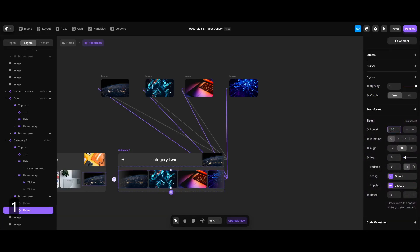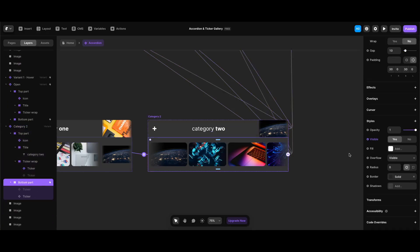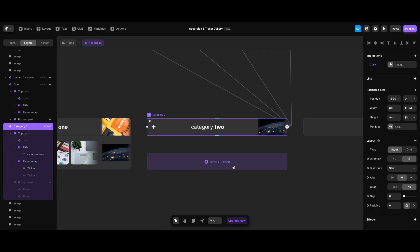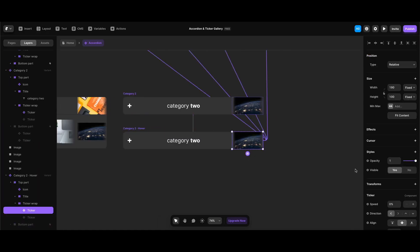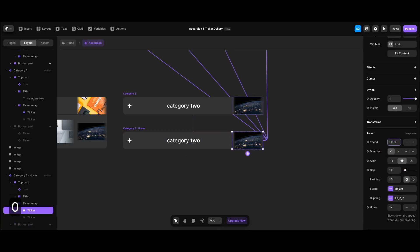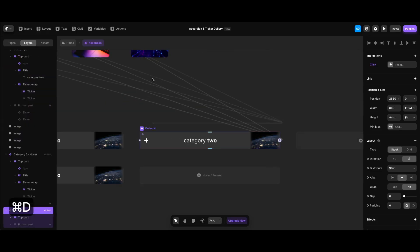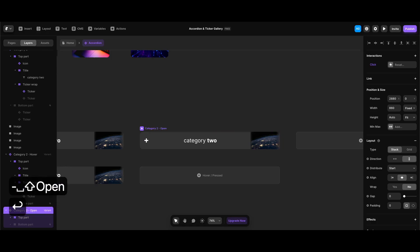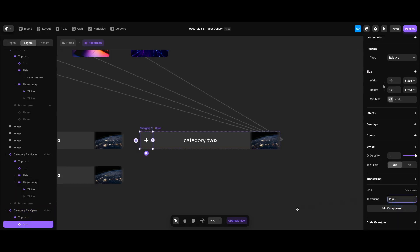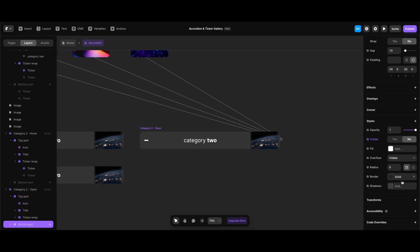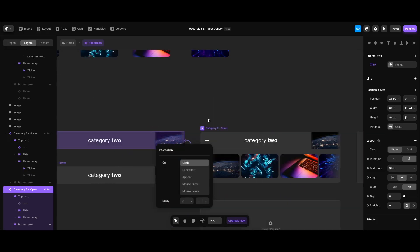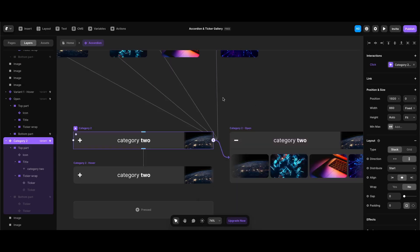In the ticker component properties I'll set its speed to 100 since the bottom part needs to be animated when visible, and set hover speed to 0.5x. Then I'll hide the bottom part again in the default state of category 2. I'll create the hover state for the new variant — the only change needed is making the close-state ticker animated by setting its speed to 100. Next I'll duplicate the default state of category 2, name it 'category 2 open', change the icon to the minus variant, make the bottom part visible, and define the interactions between open and default states.